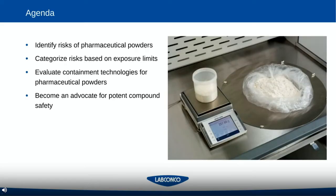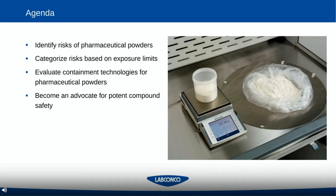Today we're going to talk about key parts of assessing and integrating any type of powder containment device into your laboratory practices. We'll start by looking at risks of pharmaceutical powders — their characteristics and what makes them hazardous to human health. We'll also spend some time categorizing risks based on exposure limits, talking about OELs and OEBs. Later we'll talk about evaluating containment technologies — the different types of enclosures and isolators available — and ways you can become an advocate for potent compound safety in your laboratory and greater manufacturing environment.